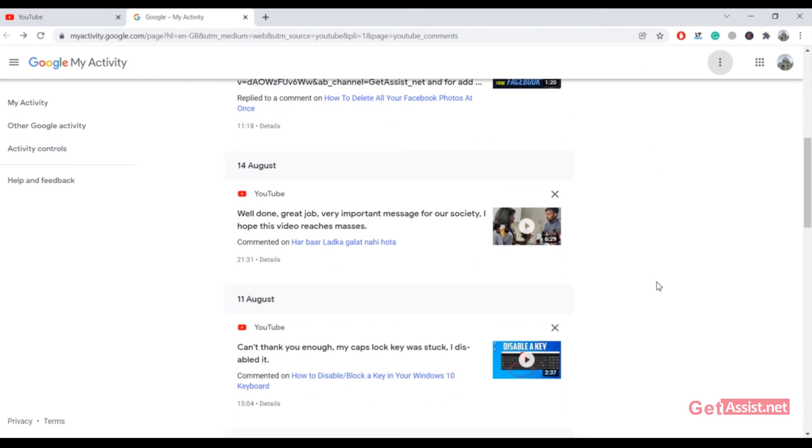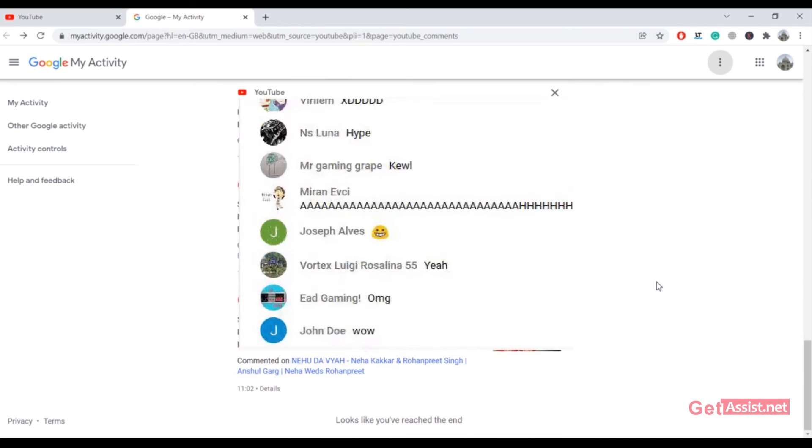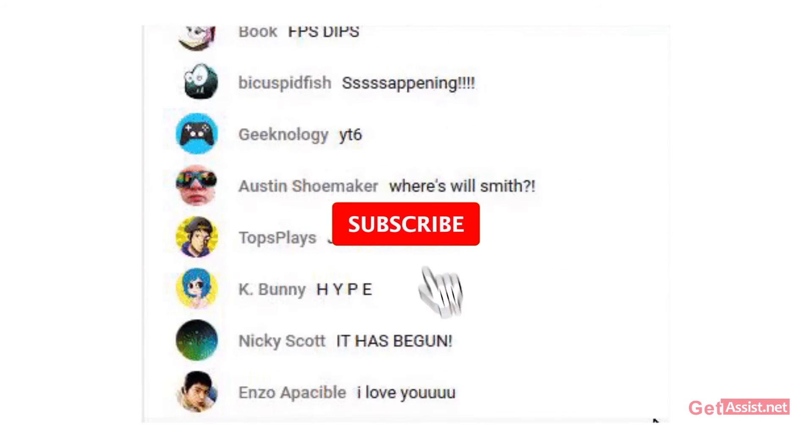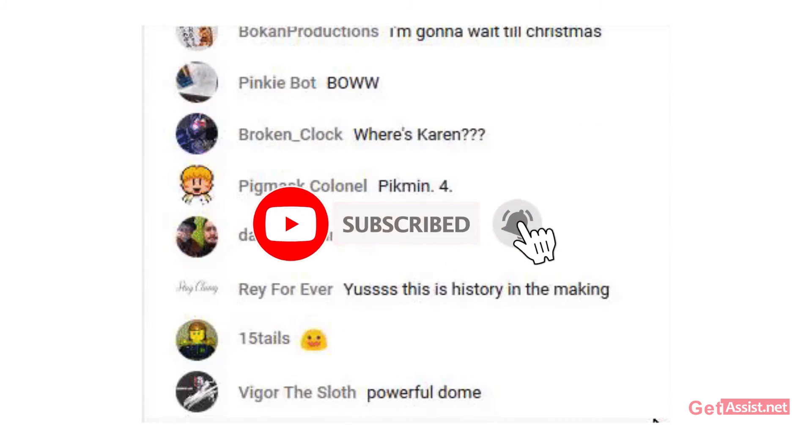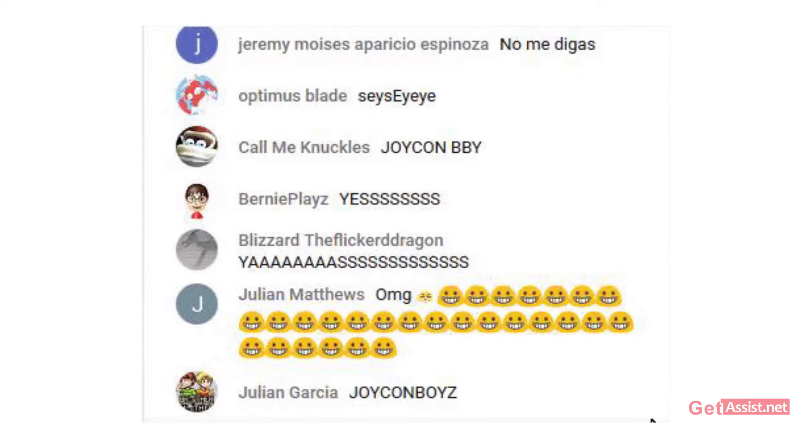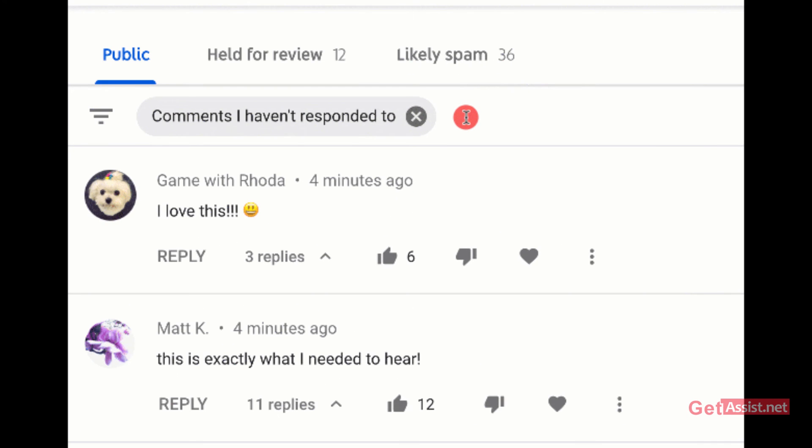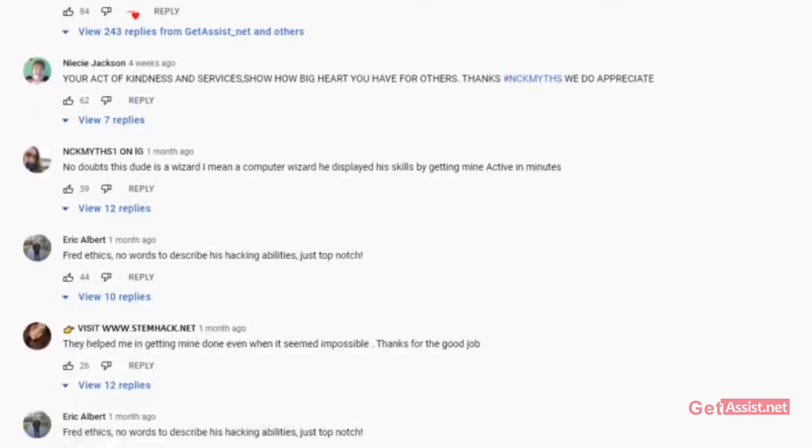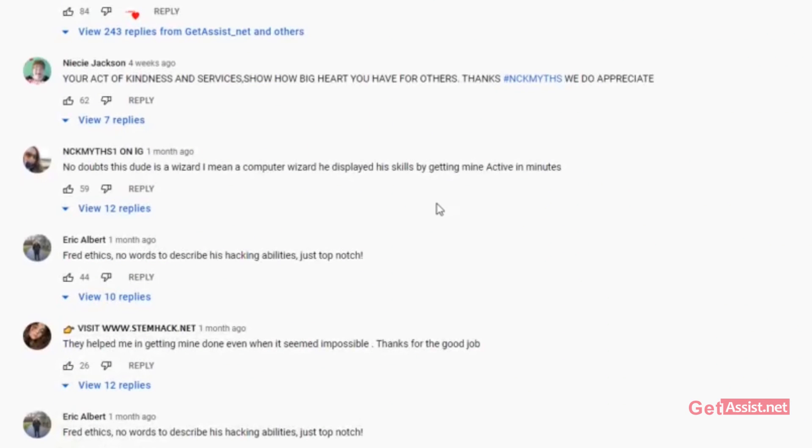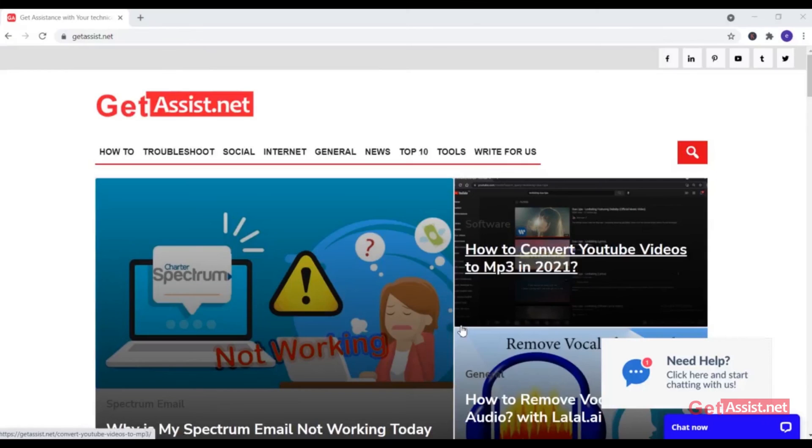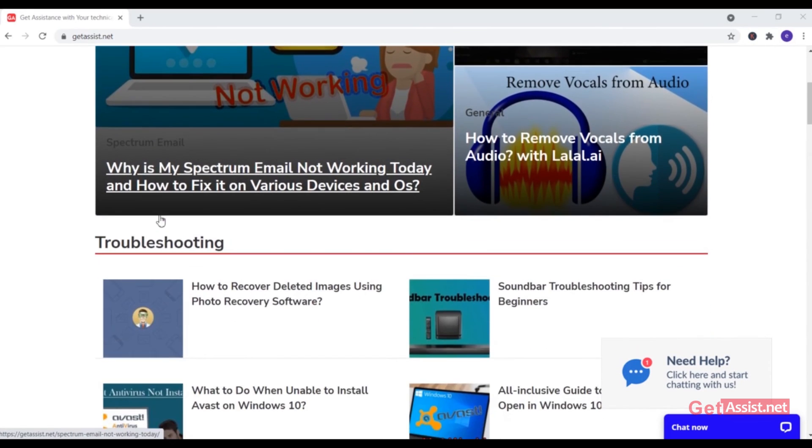If you found this video helpful, make sure to hit the subscribe button and press the bell icon to stay notified of all my latest videos. If you have any doubts or queries, you can ask me in the comment section below. You can also visit my website, GetAssist.net, for more technical content. Thank you for watching.